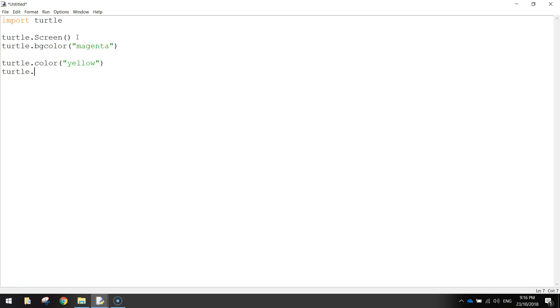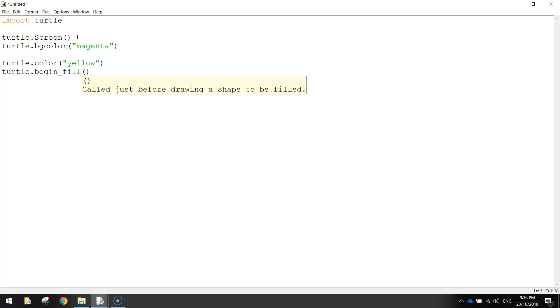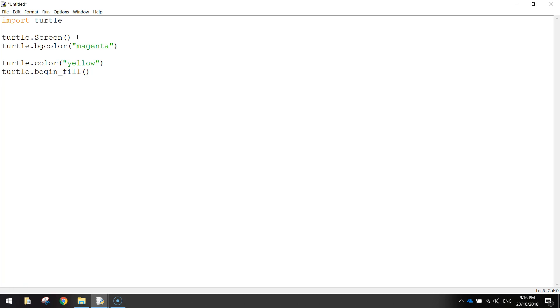Once we've written that, on the next line we'll do turtle.begin_fill(), which runs a function to say we're going to start filling in whatever shape we draw next. It's going to be a solid shape with a fill color.